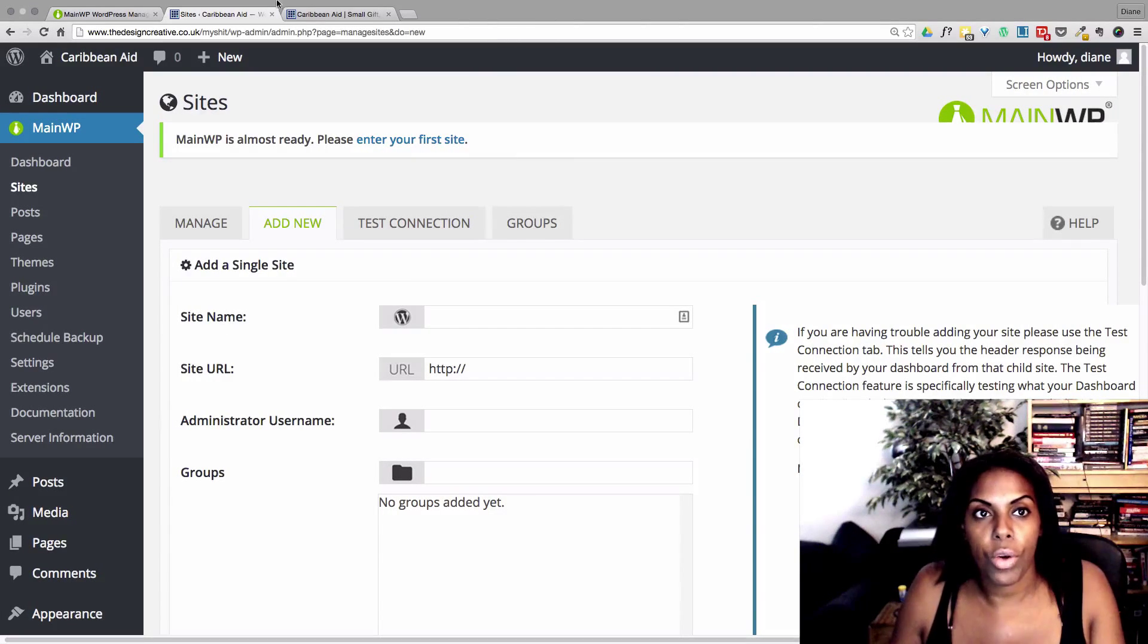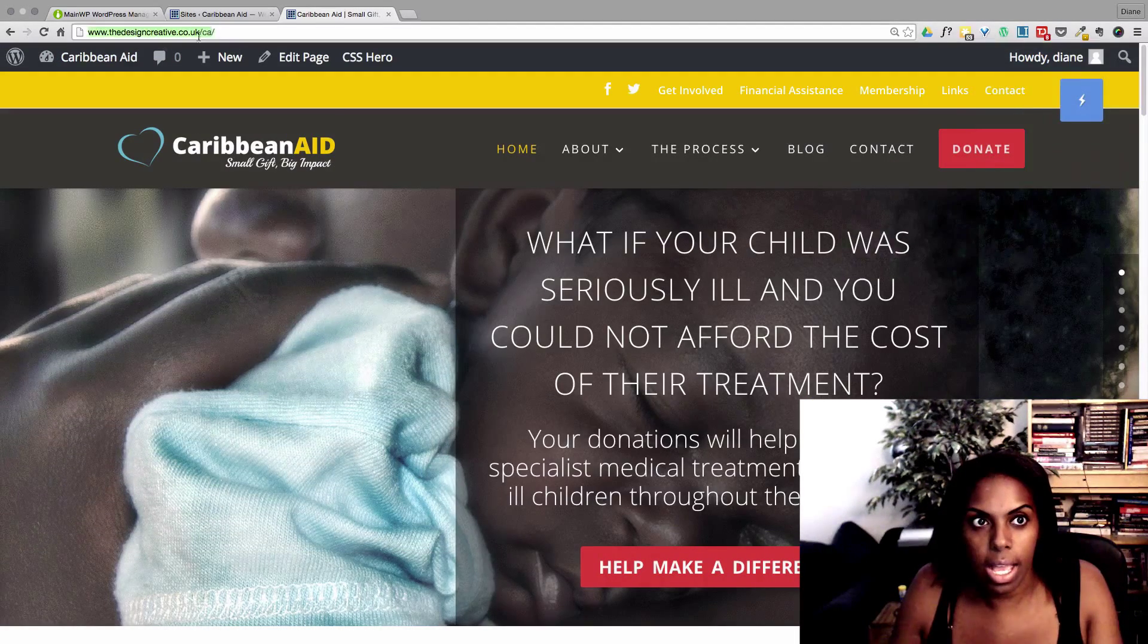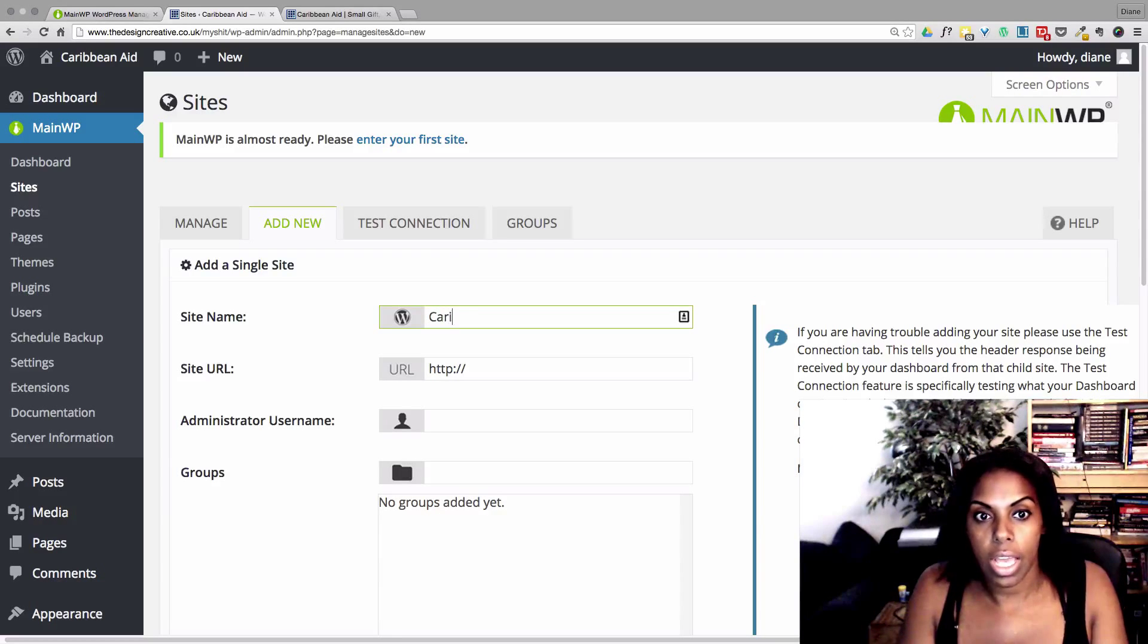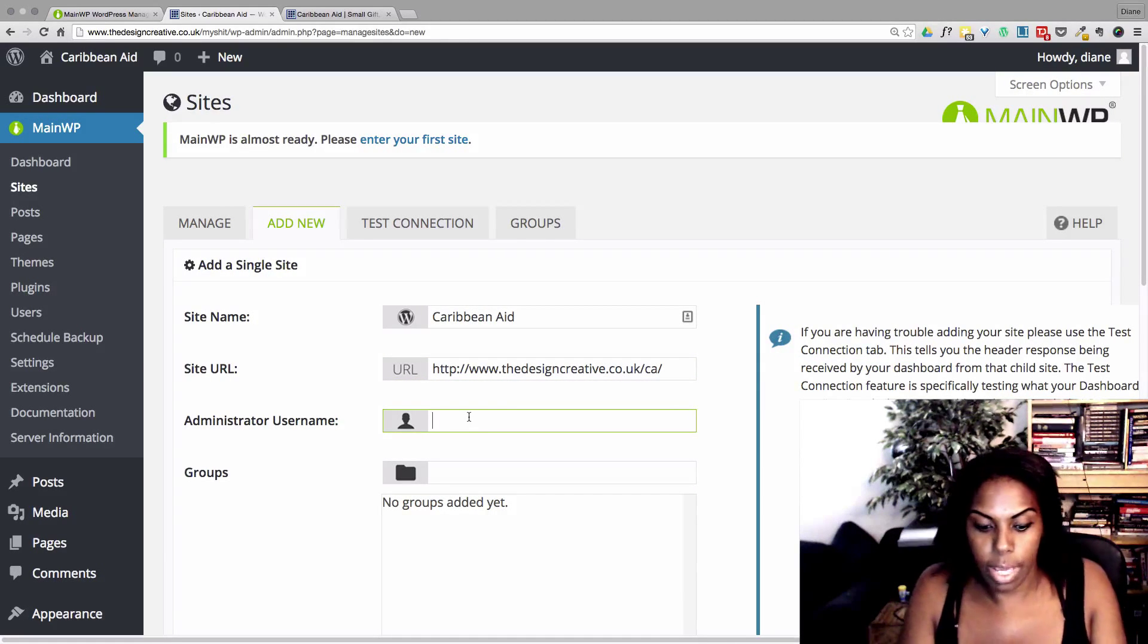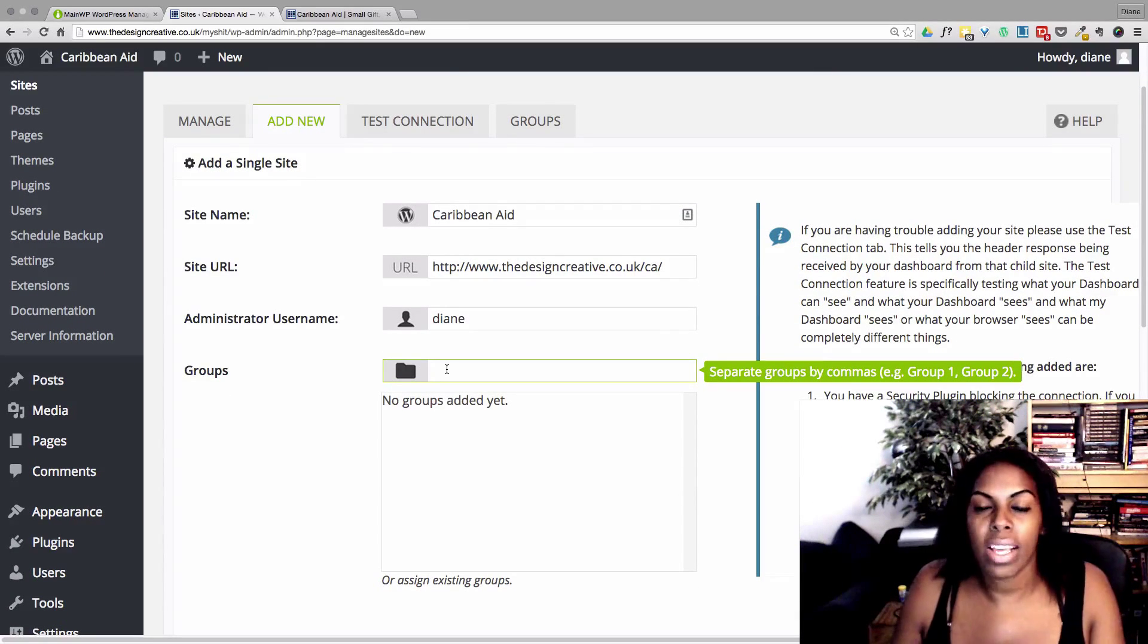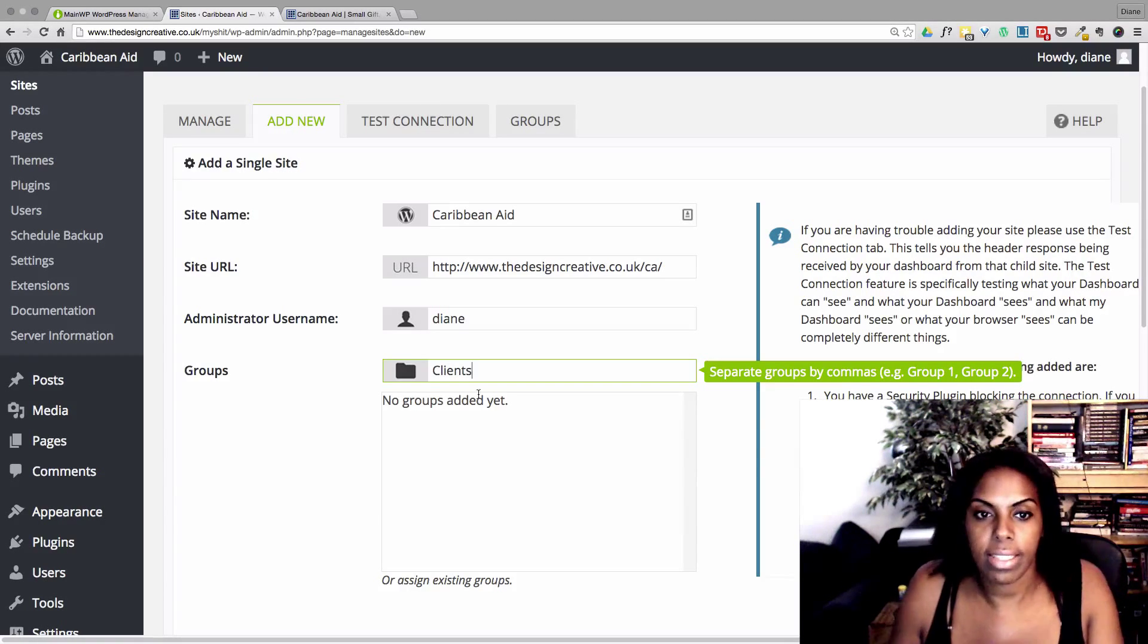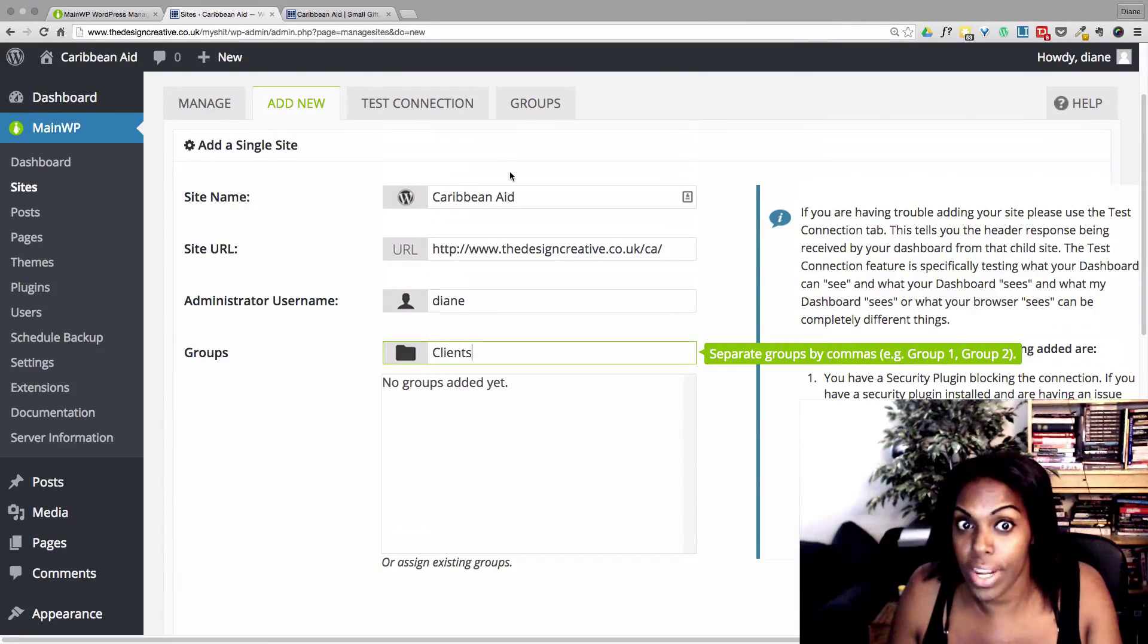So this part is where you basically add your website. So I'm going to add this website here. Let me see. I'm going to copy the URL and I'm going to paste the site. Actually, I'm going to call it Caribbean Aid. And I'm going to paste that link in there. And here it's going to ask me for my username, which I'm going to put in. And here it's going to ask me what type of group. I can choose to dismiss this or whatever, but I'm going to put here clients. And basically that's all you have to do on that side for now. We're not going to press save or anything. We're just going to leave that there for now.